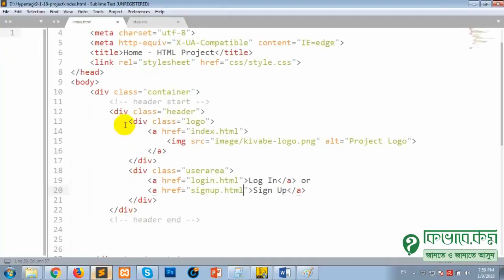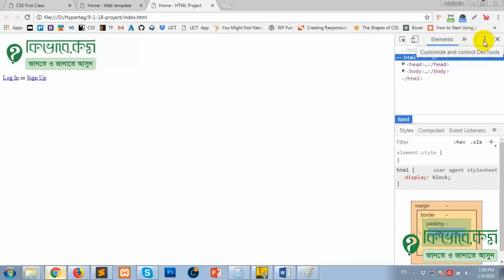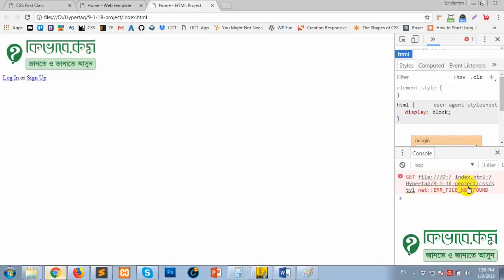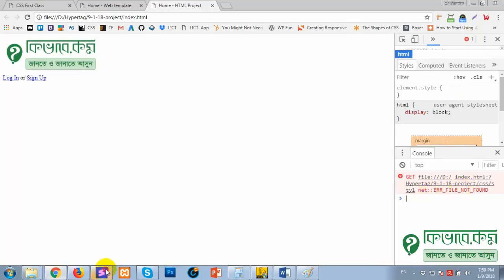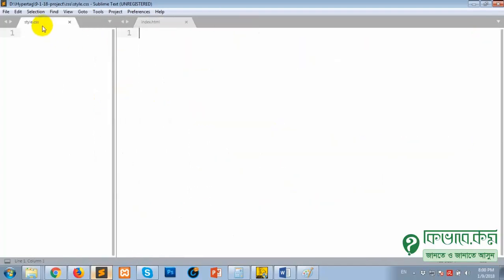We need to add the styling step by step. If you have a CSS load error — failed to load — there will be no problem. Write, reload. We need to write CSS and do side-by-side coding.